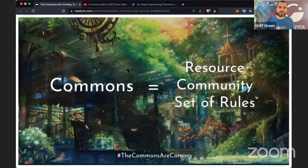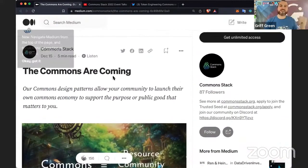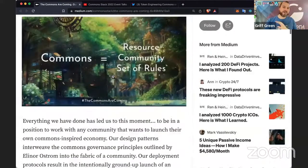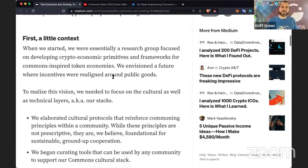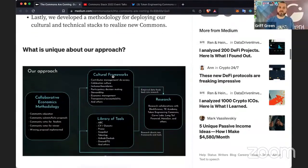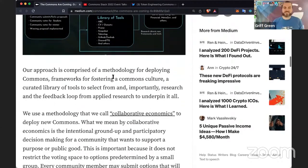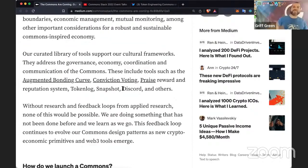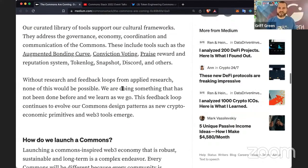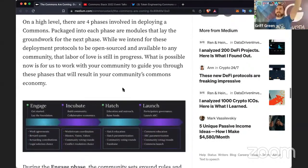Major praise to Ivy for putting this together. We were defining Commons to the community and making it easy for people to understand what we're doing — the Commons are coming. Check out this blog post that explains what a Commons is, how we've done so far, and how you can actually get into launching your own Commons using collaborative economics, the augmented bonding curve, conviction voting, and all the cool tools, including Praise, token log, Snapshot, and all the fun stuff. Retweet our tweet if you're checking this out.